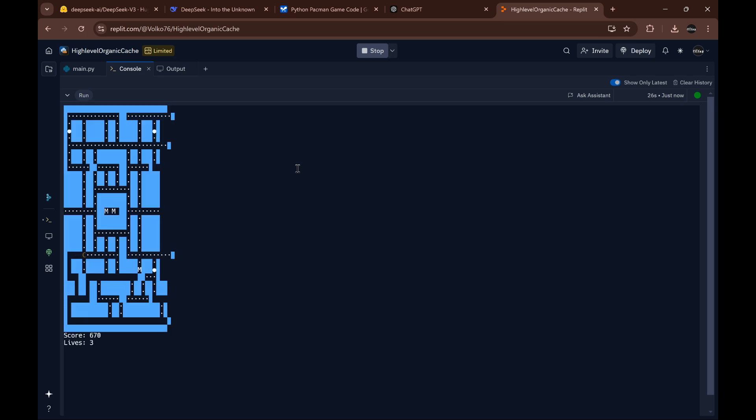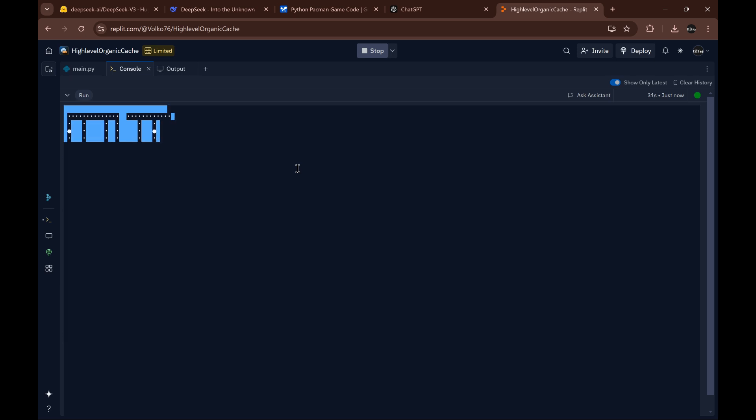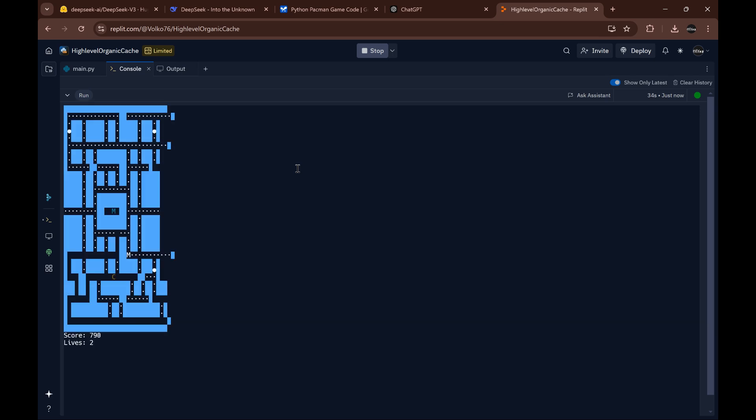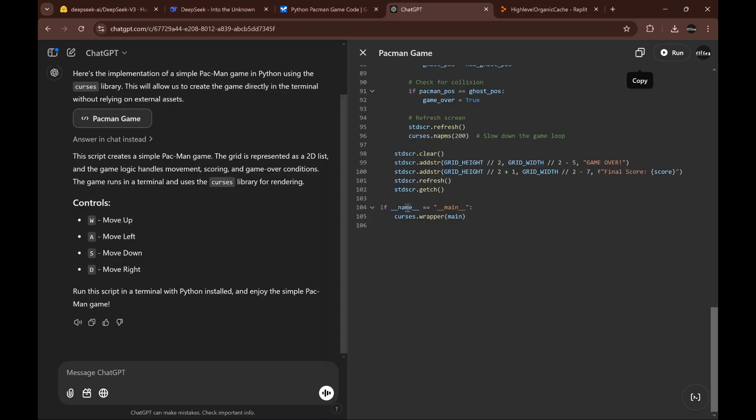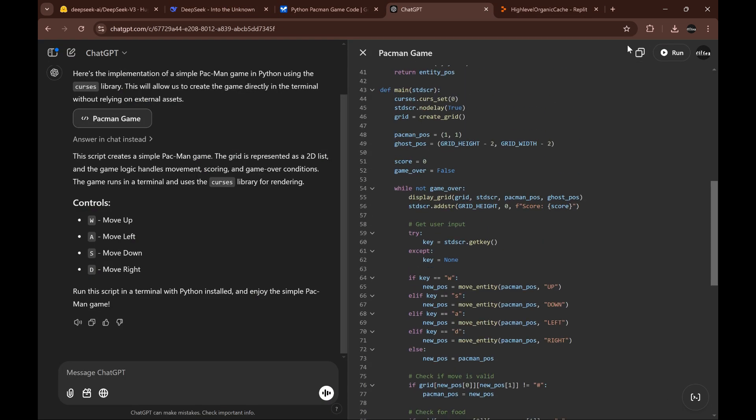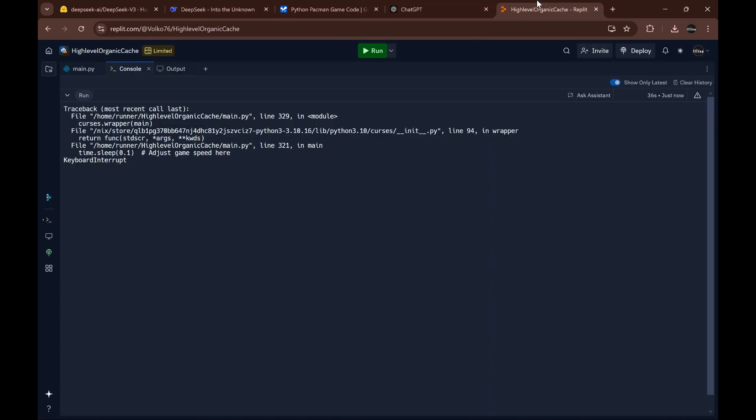Okay, and we got power-ups. We can hit the ghosts. So it's pretty incredible compared to the DeepSeek one. Now let's try with ChatGPT.